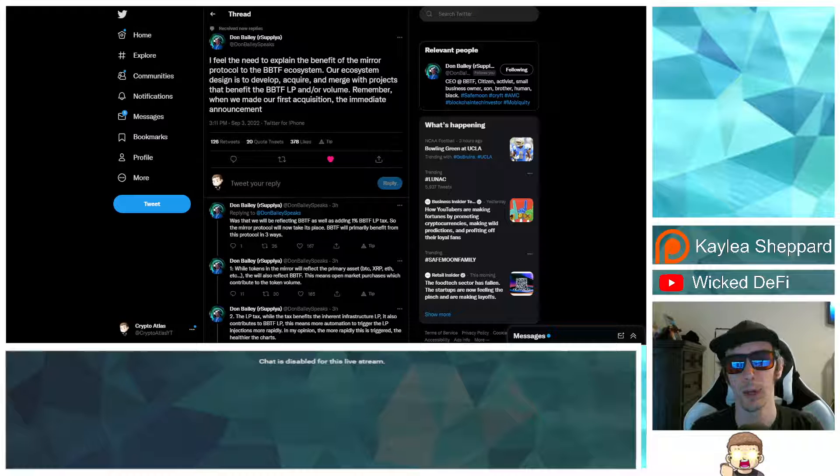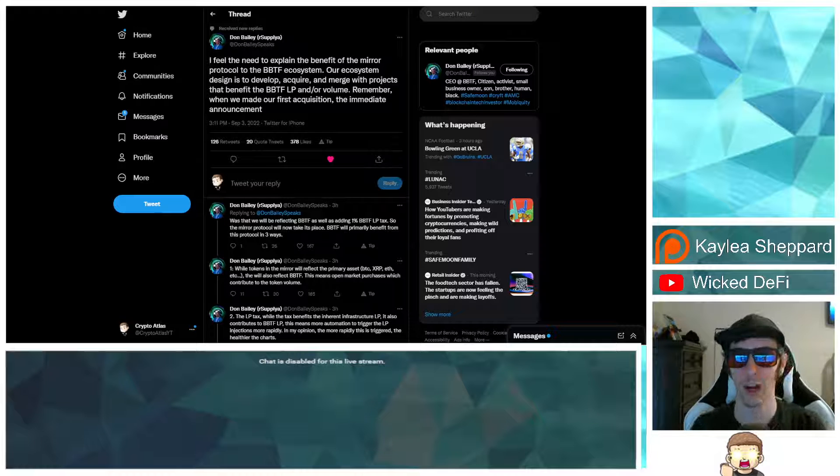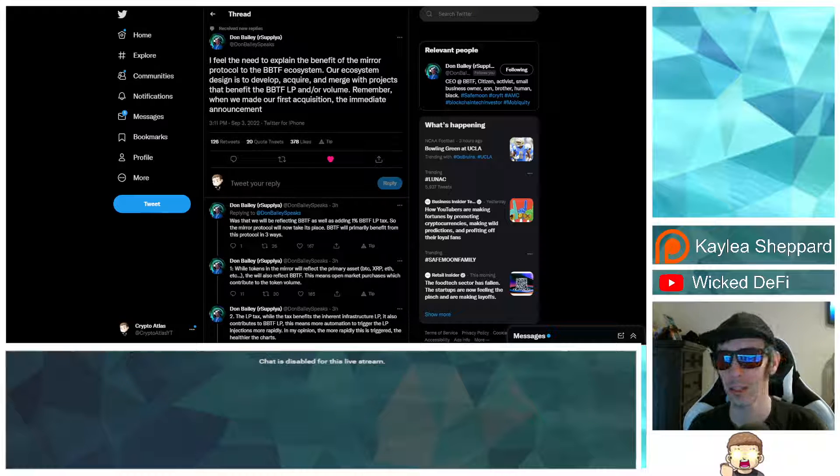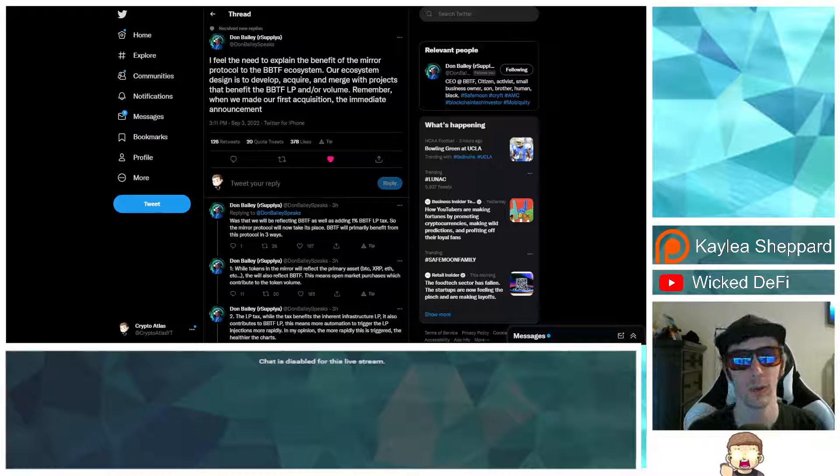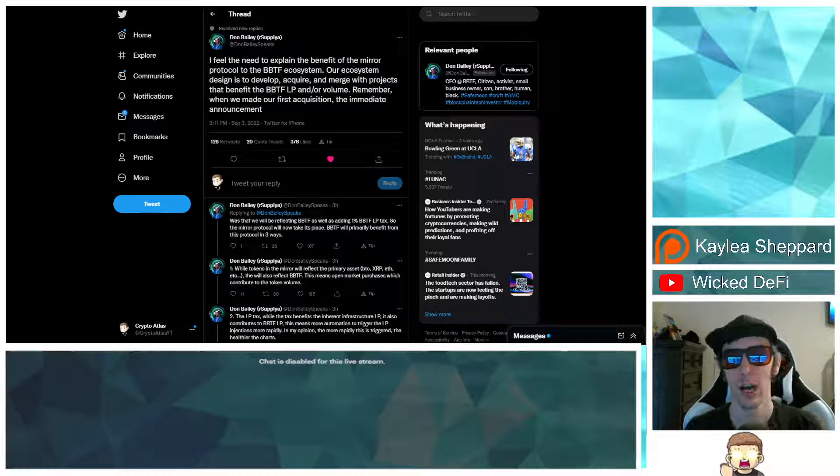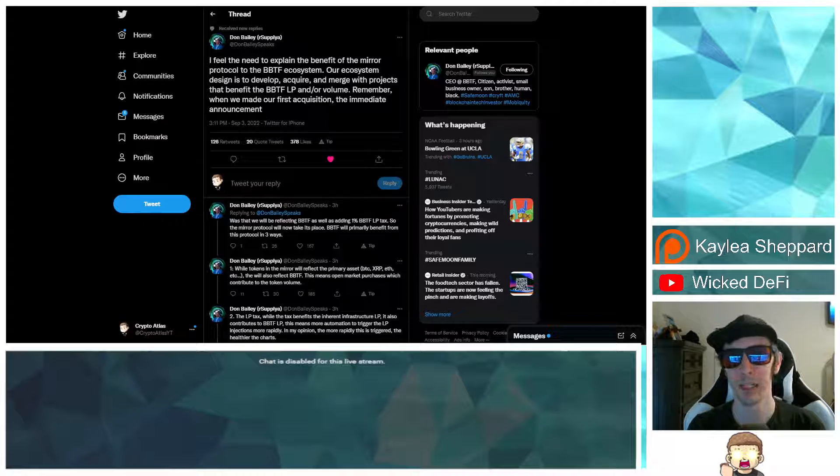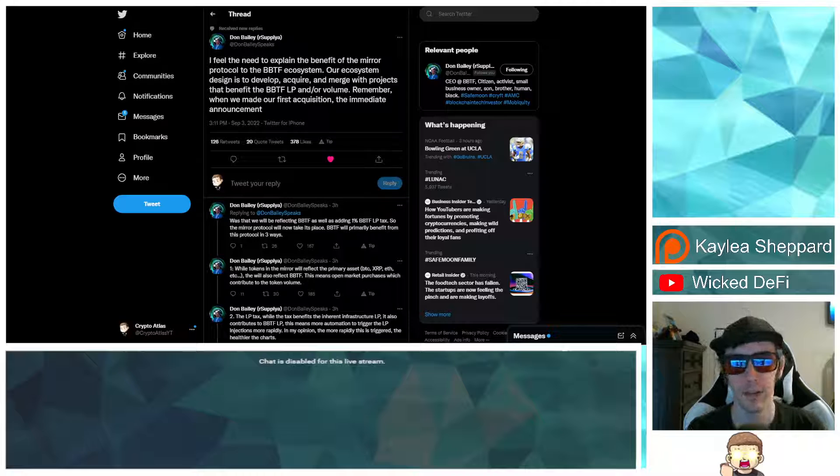We have a thread posted over on Twitter. This is from Don Bailey, the CEO of Blockbuster Tech, in which he goes into further detail about the Mirror Protocol.